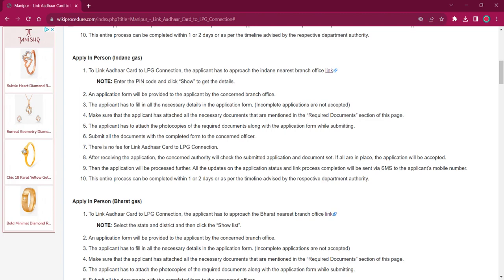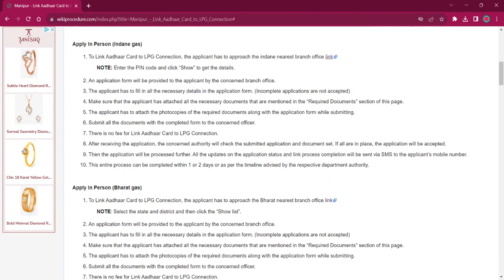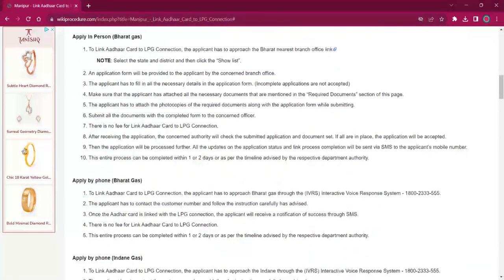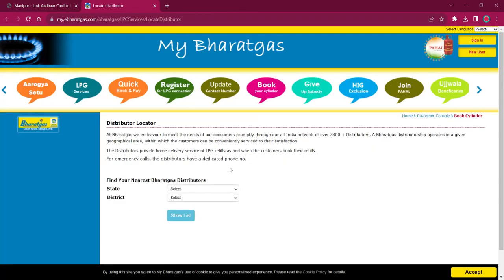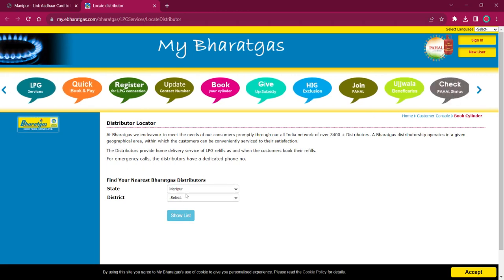For applying in person for Bharat Gas, the applicant must reach out to the nearest Bharat Gas office. If you click on the link here, it will lead to the locate distributor page. You have to select the state as Manipur and the district as your district, then click on Show List.